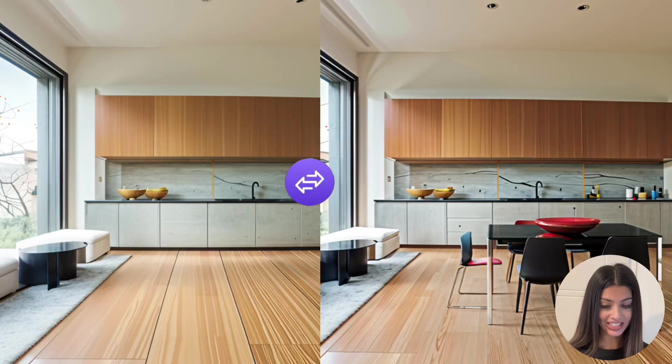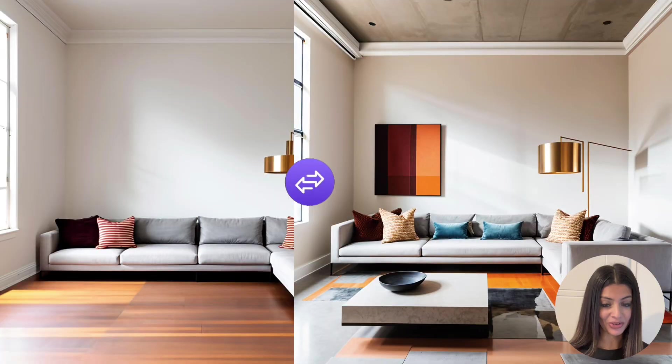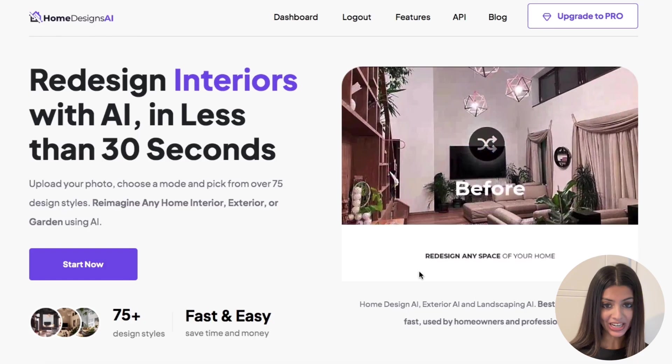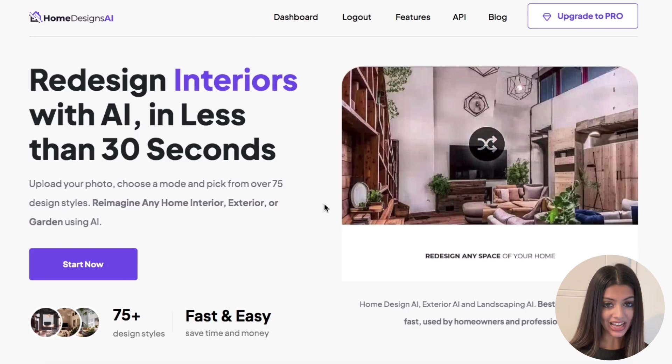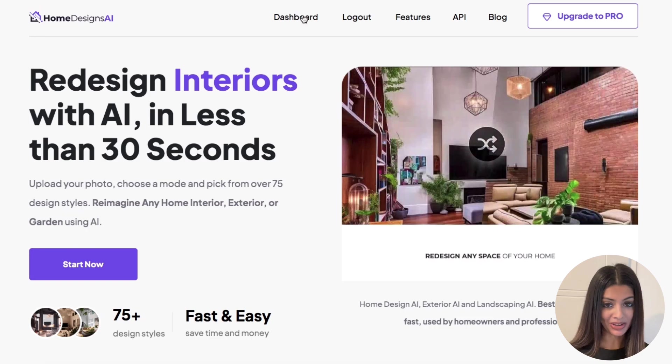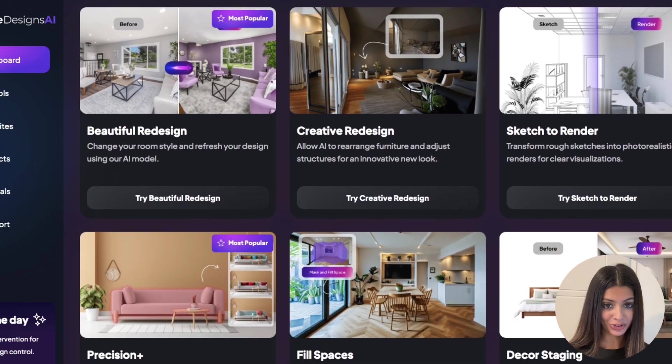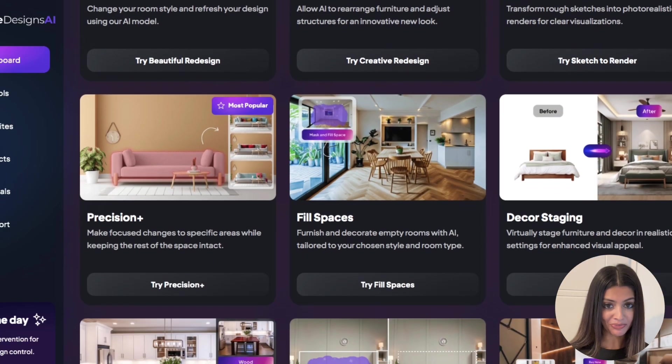Start enhancing your design today with HomeDesigns.ai. Thank you for watching. If you have any questions or need any further assistance, our support team is here to help. Don't forget to check out our other tutorials on the different modes available in HomeDesigns.ai.